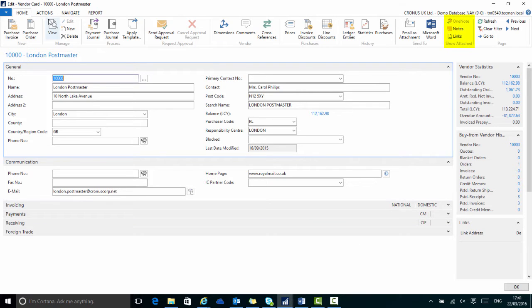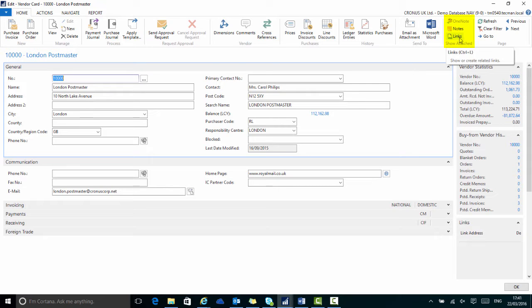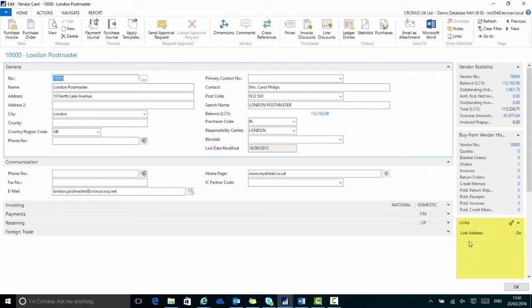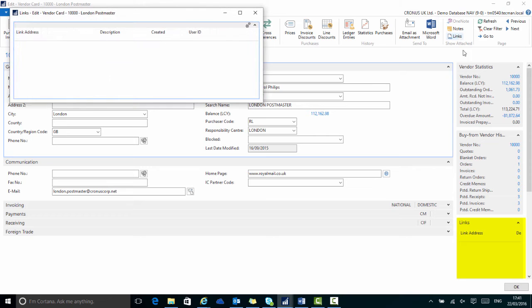The links option is found in the ribbon at the top on the home tab and it's over towards notes. I can click this or I can use the keyboard shortcut control and L or I can go down to the fact boxes and links is down there as well on the right hand side.